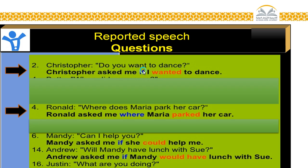'Do you want to dance?' becomes 'Christopher asked me if I wanted to dance.' So we use 'if.' But when we have a WH question, we just put it down the same way. 'Can I help you?' — you answer yes or no, so if the answer is yes or no, we have to add 'if.'